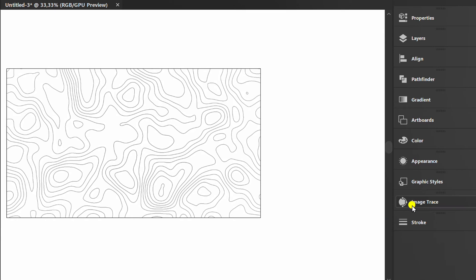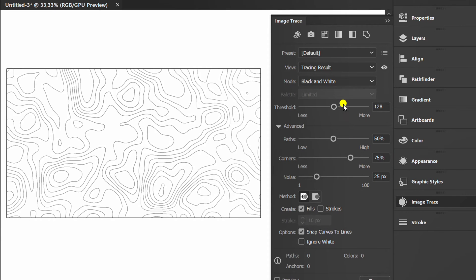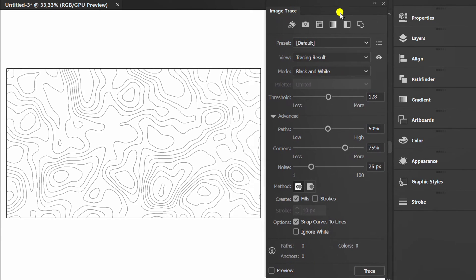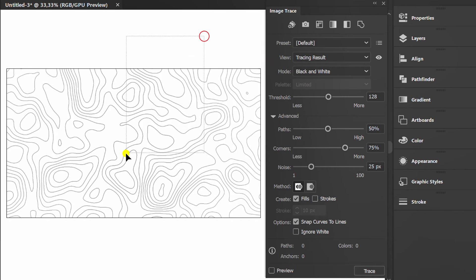Prepare image trace panel. Select and set like this.